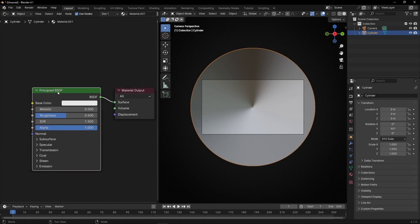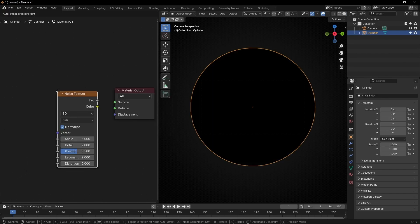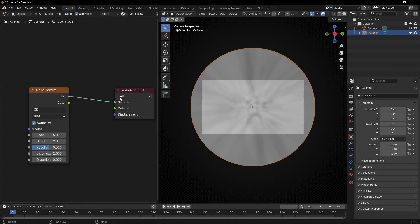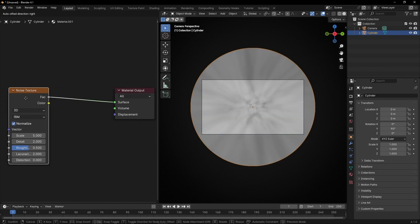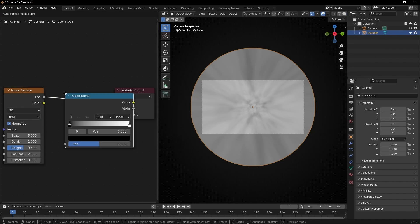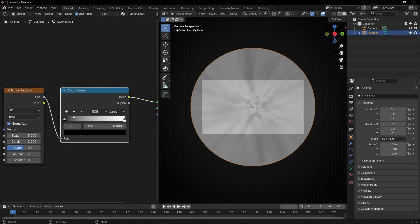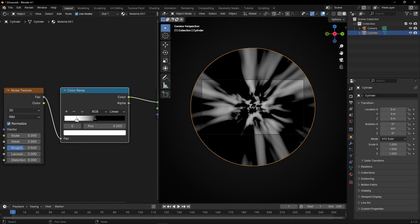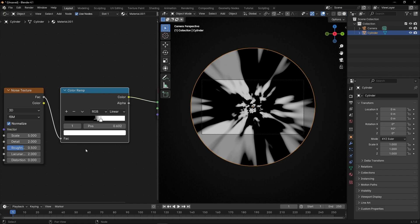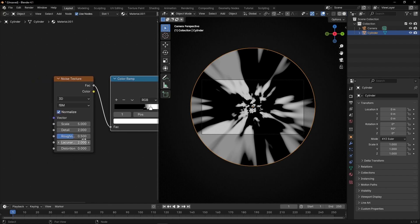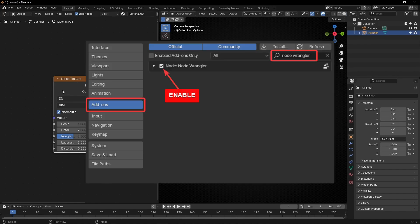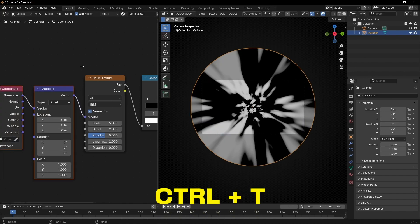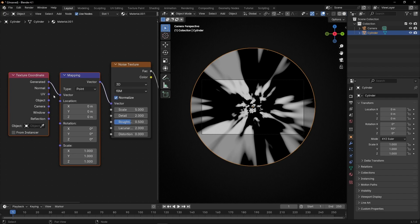I'm going to drag this and add a noise texture and connect it here. We can see the texture already, but we need to add more contrast, so let's add a Color Ramp here. With this, we can make more contrast in the texture and also invert the colors. I'm going to leave it like that. Now I want to move this texture on the cylinder, so we need to set this — remember to have the Node Wrangler enabled in add-ons — and press Ctrl+T to add these two nodes.